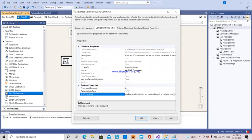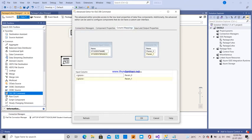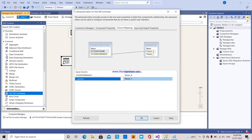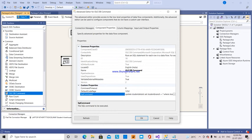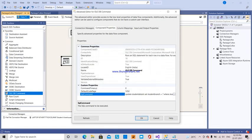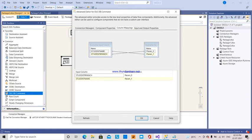Now I am going to do the column mapping. The first parameter is student branch and the second parameter is student name. So I map the first parameter to student branch and the second parameter to student name.